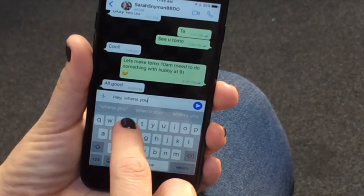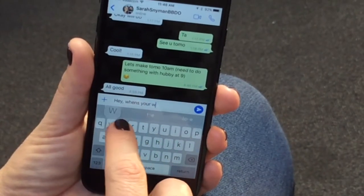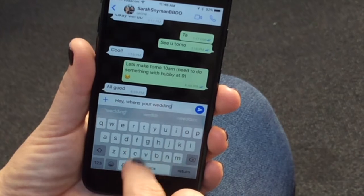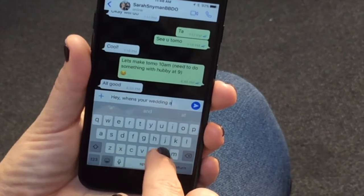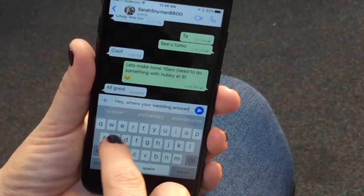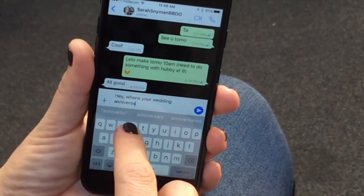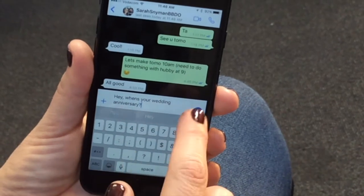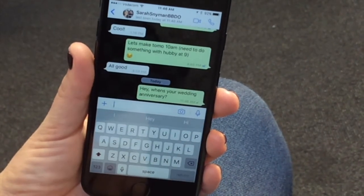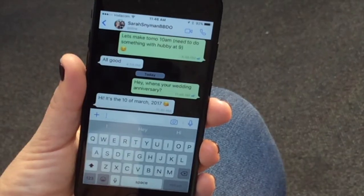All you need to do is create one message that you send to all the people that you care about — all the people on that list. What I would do is use WhatsApp: type in a message like 'Hey, I'm looking to update my details — what's your wedding anniversary?' Then click forward, select all the people that you want, and send it out. People will start returning their answers pretty quickly.